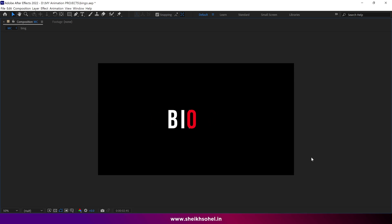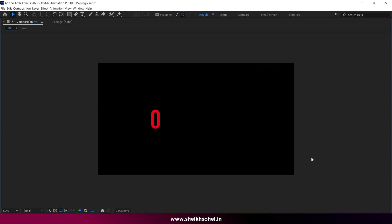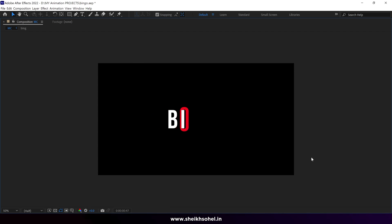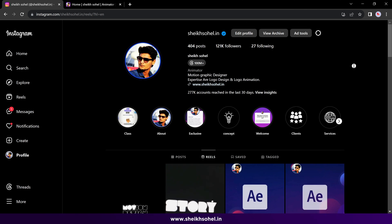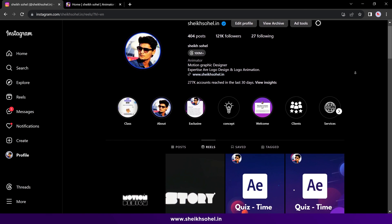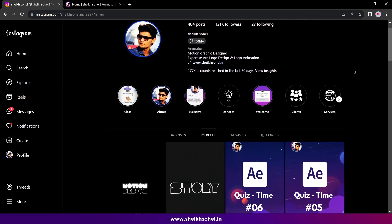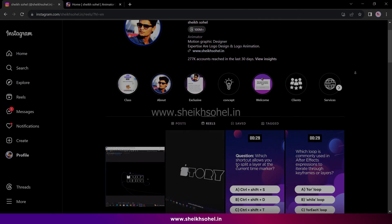So that's how you can animate this looping text animation in After Effects without any plugins. I hope you learned something new today. See you in the next video. Until then, stay safe and be creative.